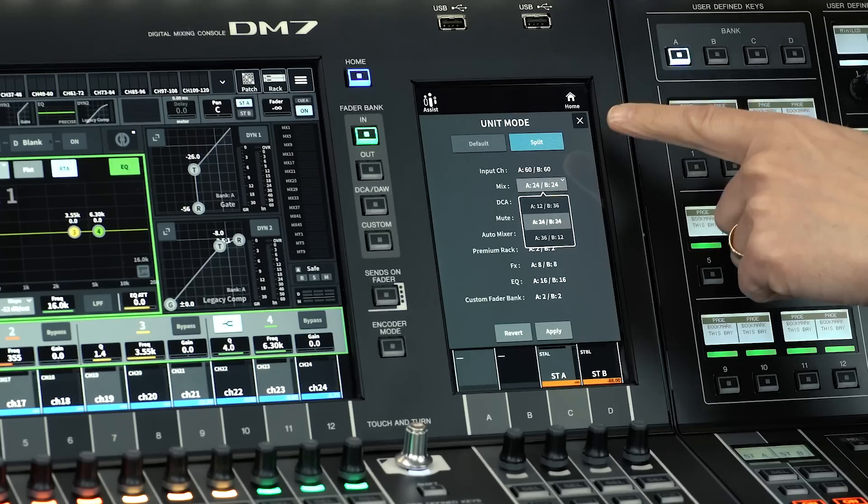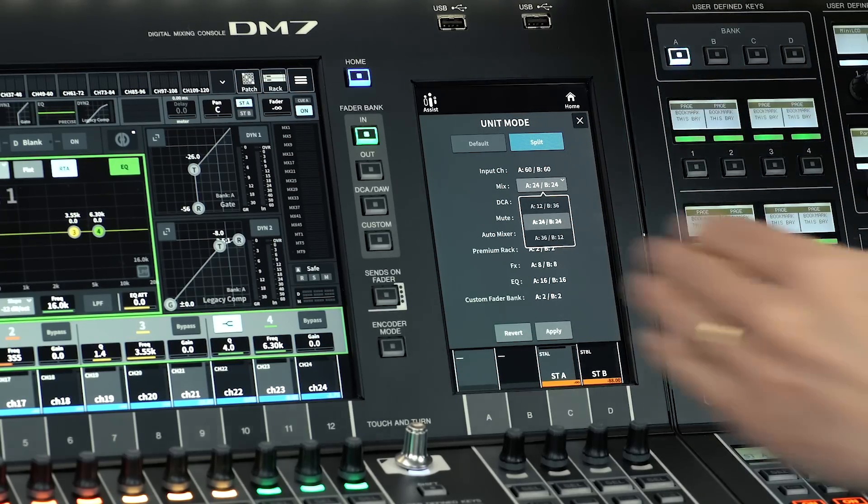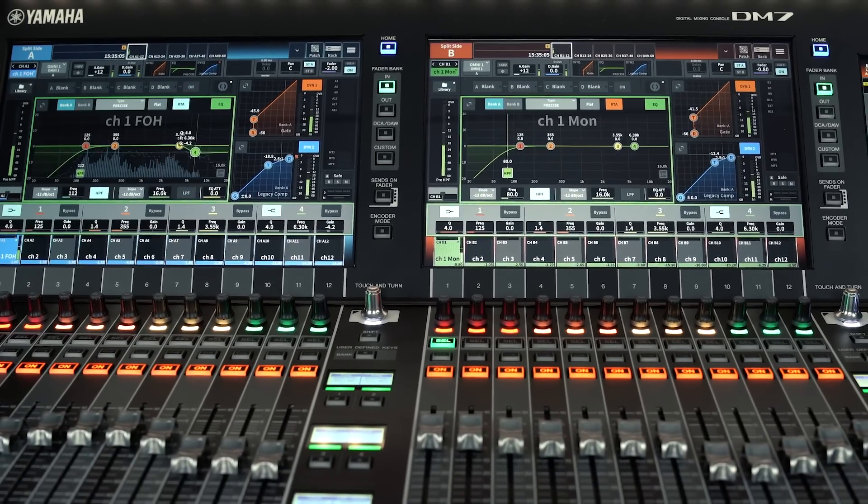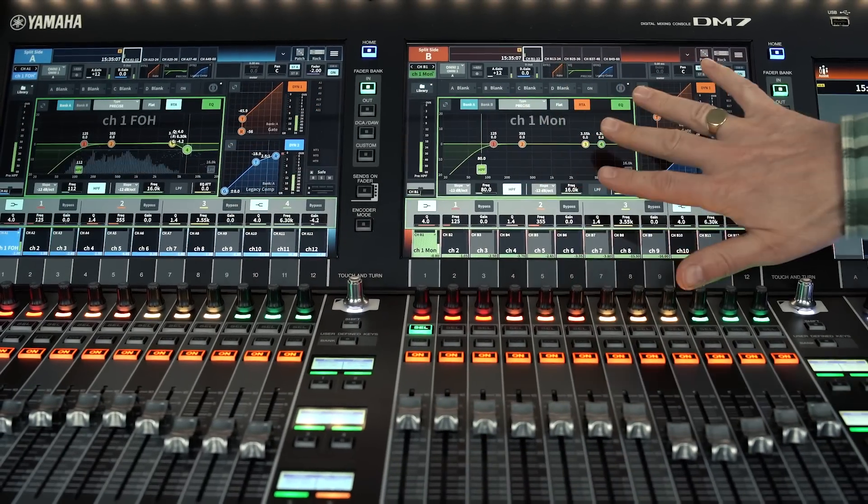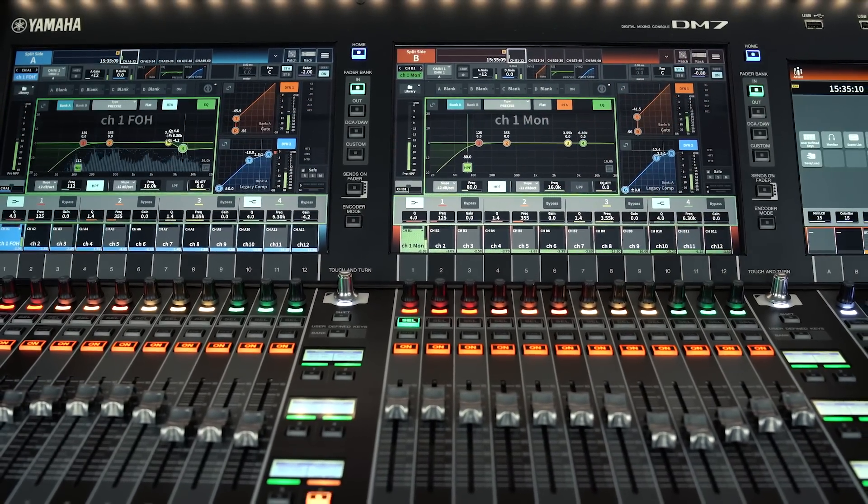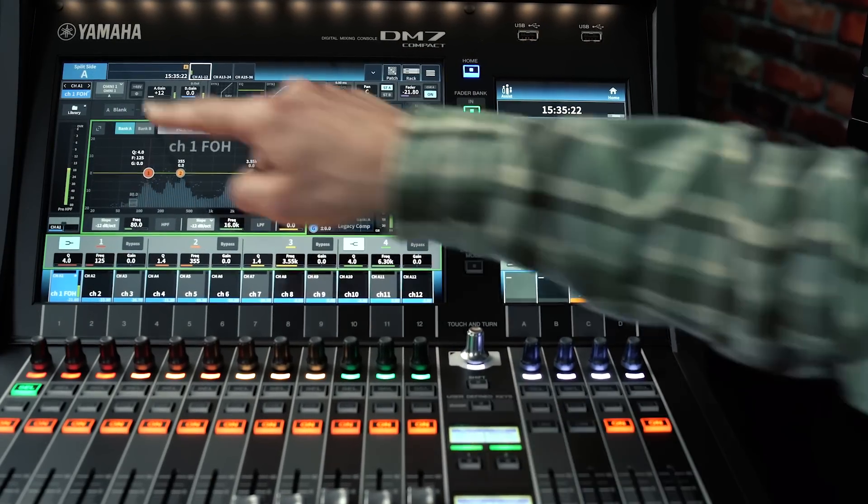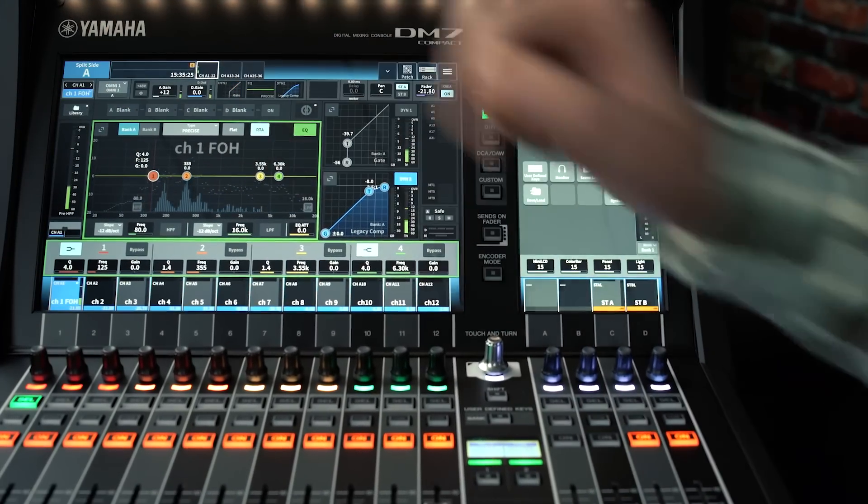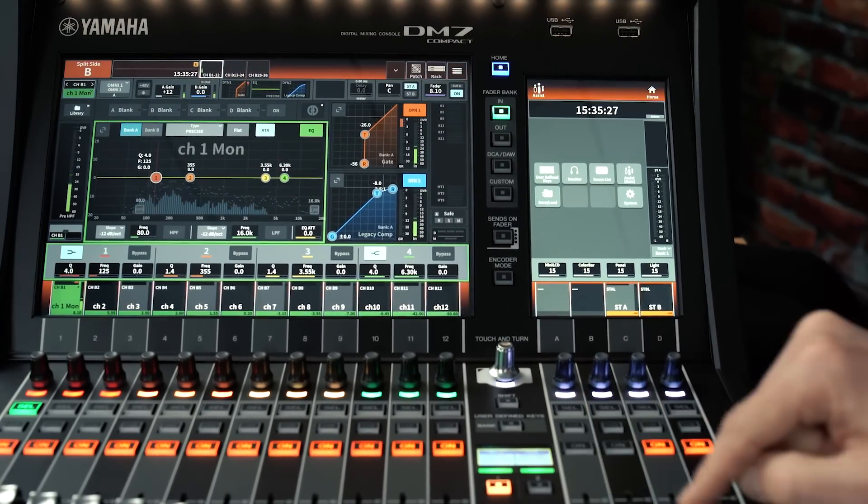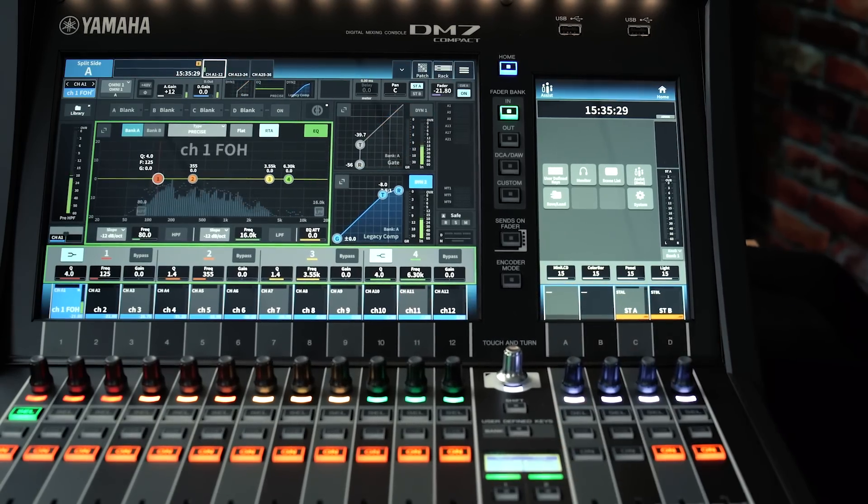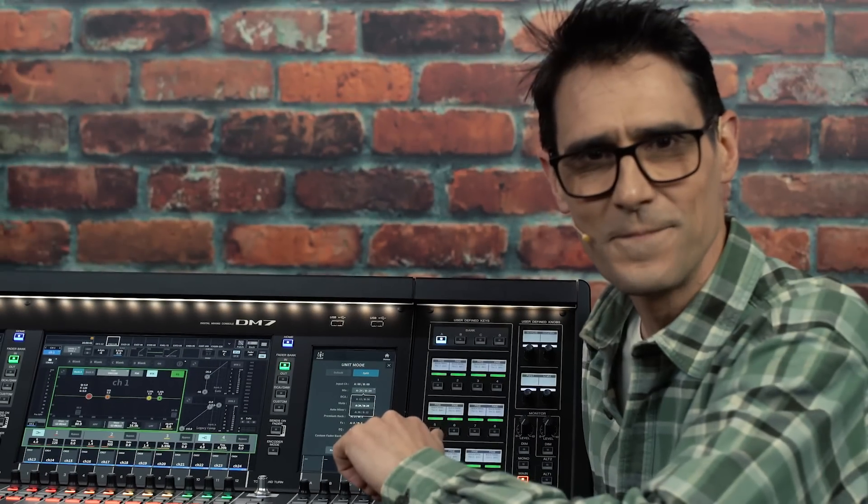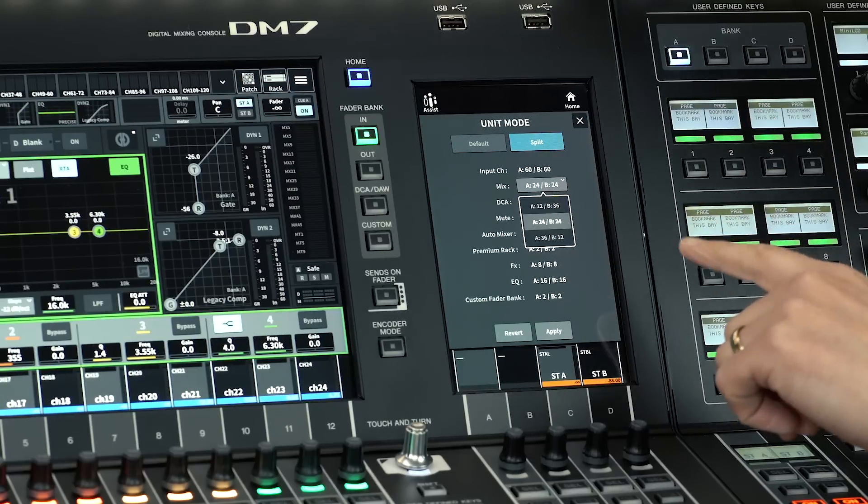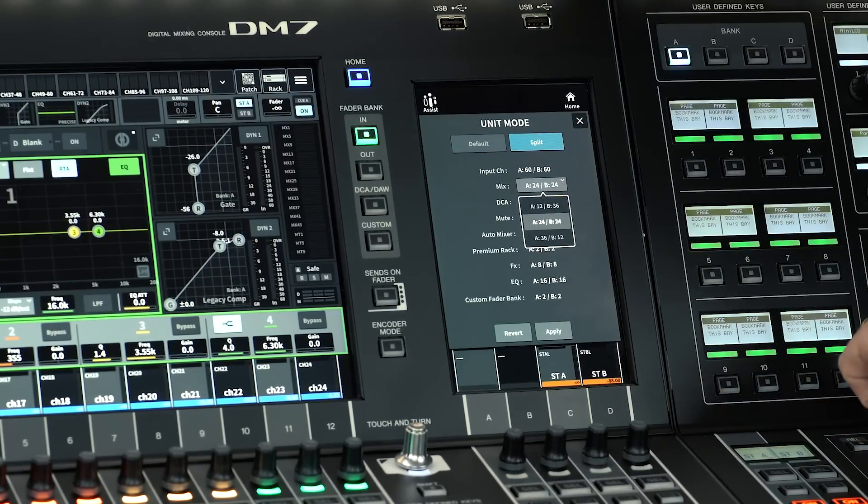And when in split mode, the larger DM7 can have one virtual mixer on each bay. While the DM7 Compact can instantly switch between mixer A and B from the screen, or a user-defined key. This makes dual-purpose mixing so much more versatile. And with such a large number of channels and effects available, it's perfectly doable.